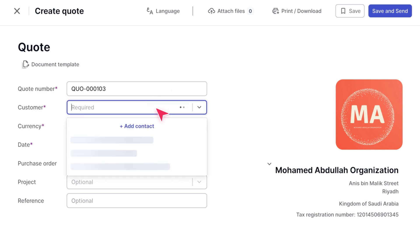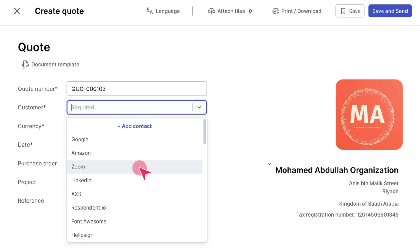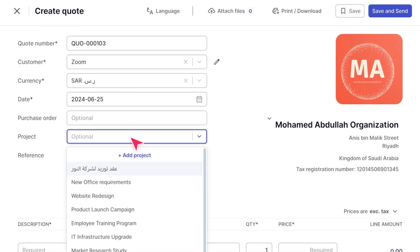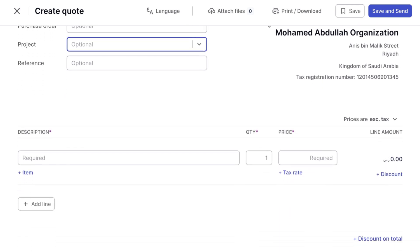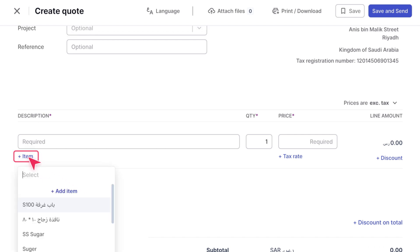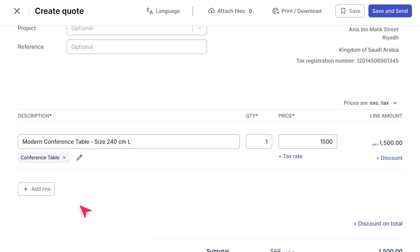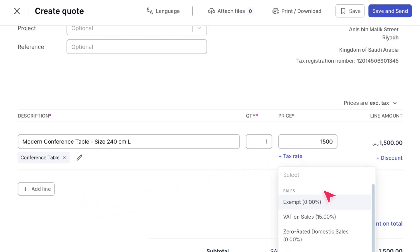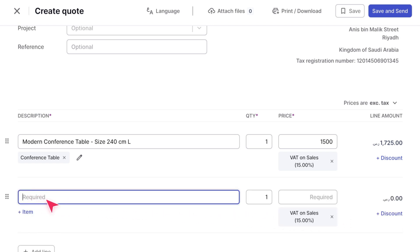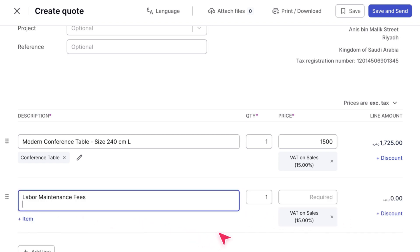Some fields are required, marked with an asterisk, while others are optional. You can also assign a quote to a project if needed. Let's proceed to fill in some fields for this example. The Line Item section works similarly to invoices and other documents. Select an item, which will pre-fill the description and unit price if they have been set for that item. Add the quantity and tax rate. We'll also add another item called Labor Maintenance Fees and fill in the remaining fields.